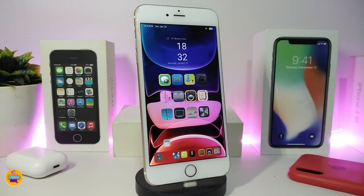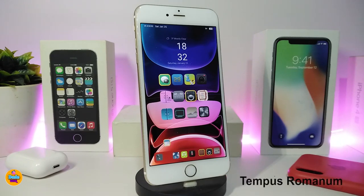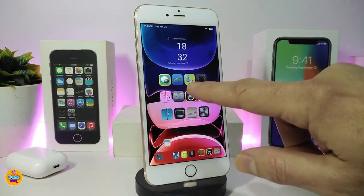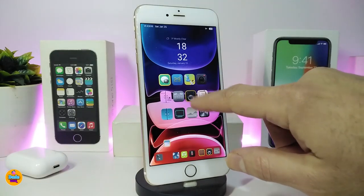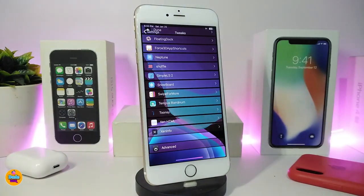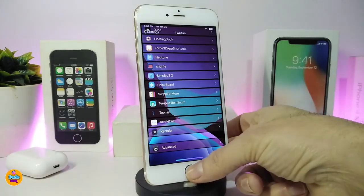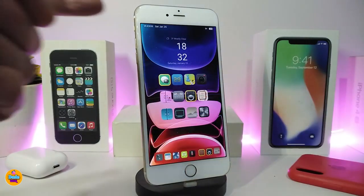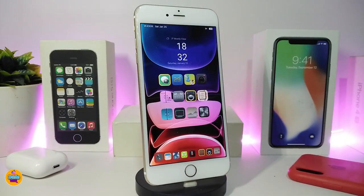The first one on my list is the Roman style for your clock. You can see the time on my status bar comes with a Roman numeral style. Once you install the tweak, go into the settings, tap on the tweak to apply it, restart your device, and you will see the Roman style appear in your status bar just like I'm showing you right now.